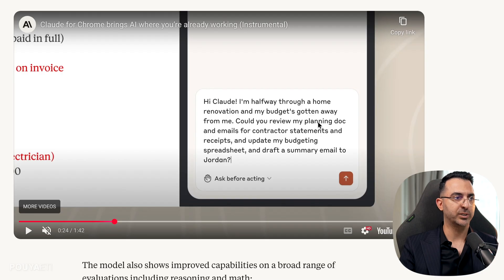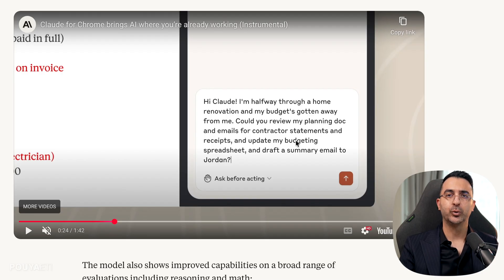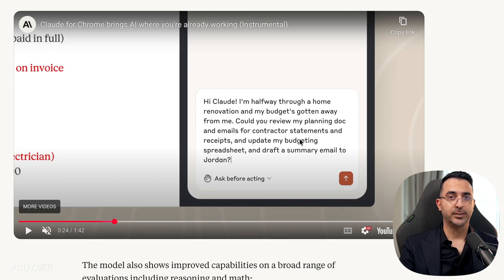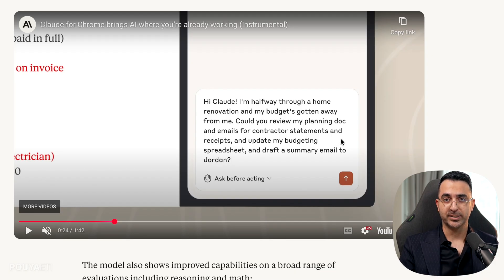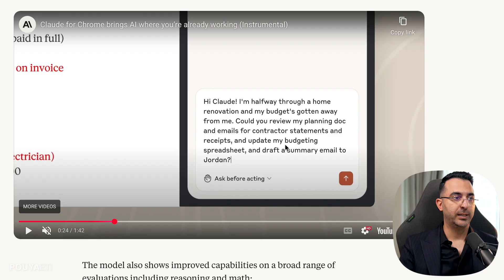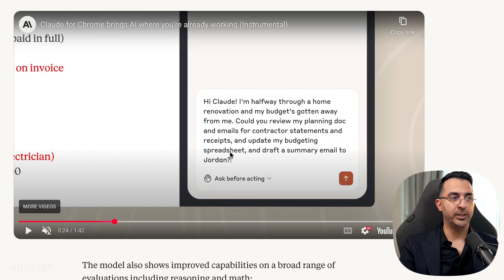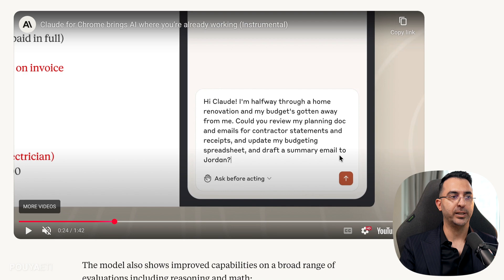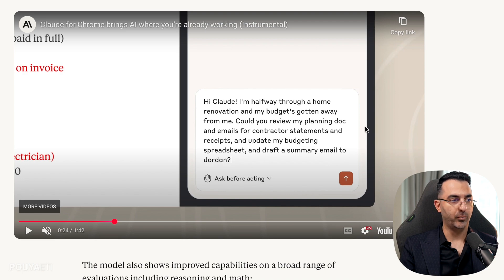And here's the task. I don't have the complete budget. I just have a document with some planning and some numbers on it. And I want you to check my emails to see if I received a receipt from my contractor and then arrange them all into a spreadsheet and then draft a summary and email it to Jordan.